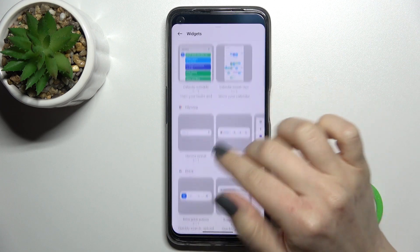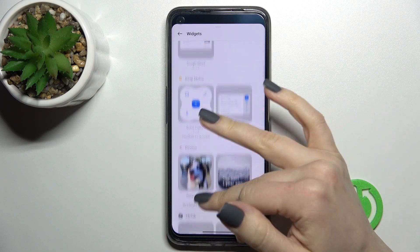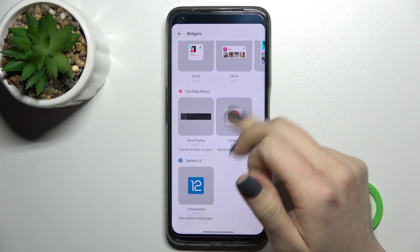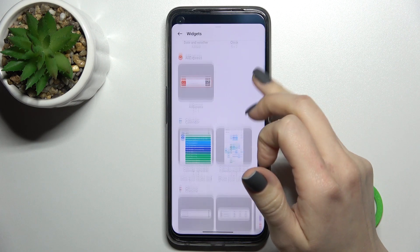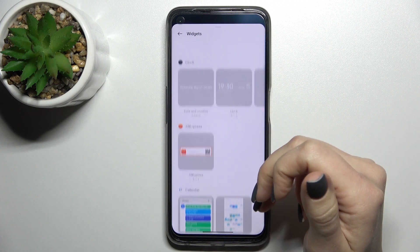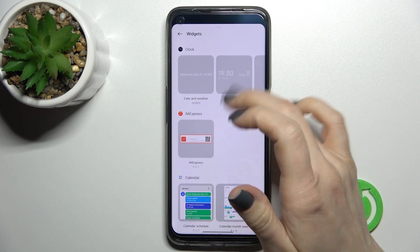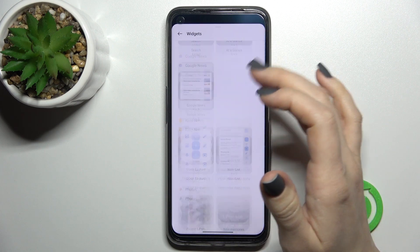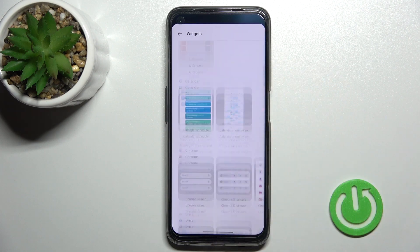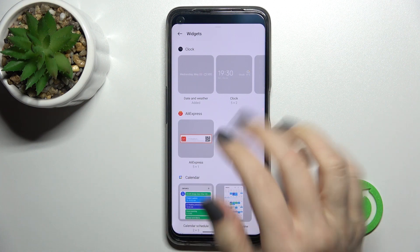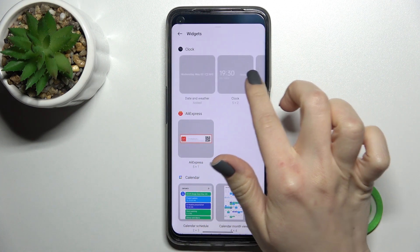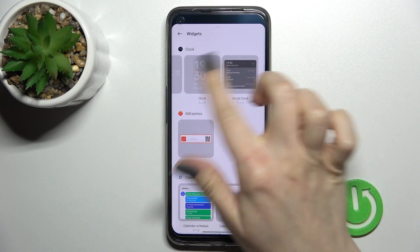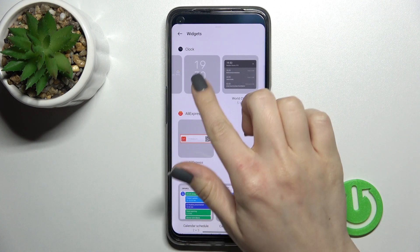Now you can see a lot of different applications and widgets we can add to our device's home screen. For example, we can go with the Clock. Here you can see four different types of clock widgets.